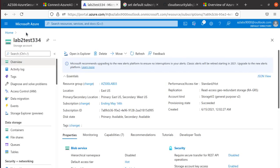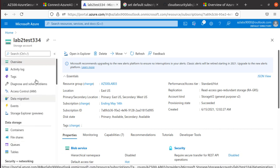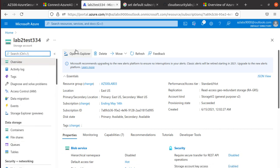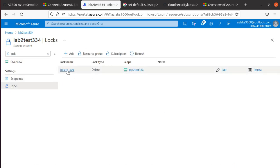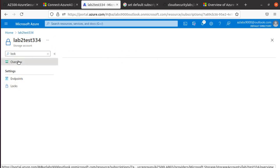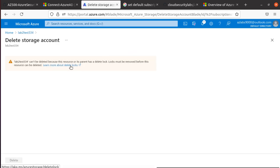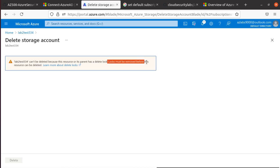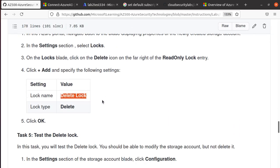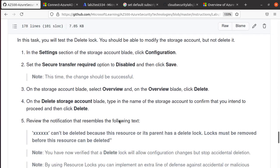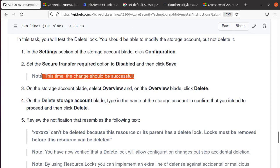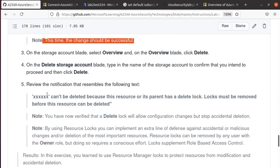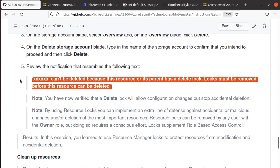The lock must be removed before the resource can be deleted. Let's go back over here. I think we may have added the lock at the wrong place maybe. Let's just go to the Locks and make sure we added the lock at the... yes, so right, it's fine. We can go back over here, this is the storage account, click on Delete. Yeah, so this cannot be deleted because I have the delete lock right over here. The lock must be removed before the resource can be deleted. So let's see, test the delete lock, secure transfer... that one was successful. This time this change should be successful, we did that. And then when we try to delete it, it says cannot be deleted because the resource or the parent has a delete lock.